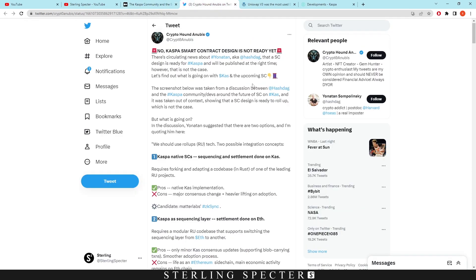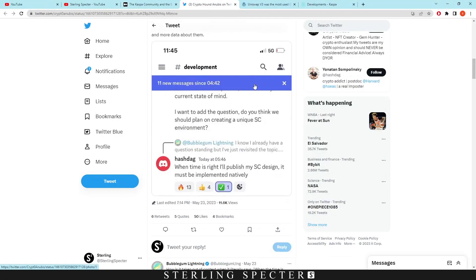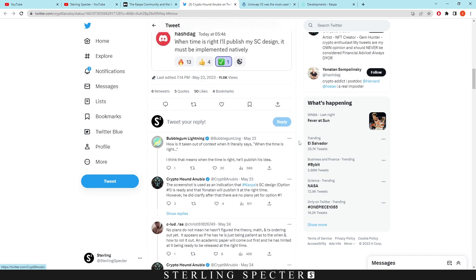Now on Twitter it says down here in the development discord of Casper: when the time is right I'll publish my smart contract design, it must be implemented natively. This is Yonatan Sompolinski.